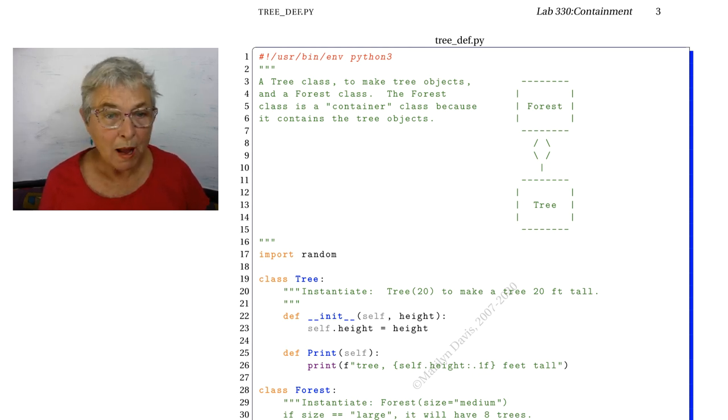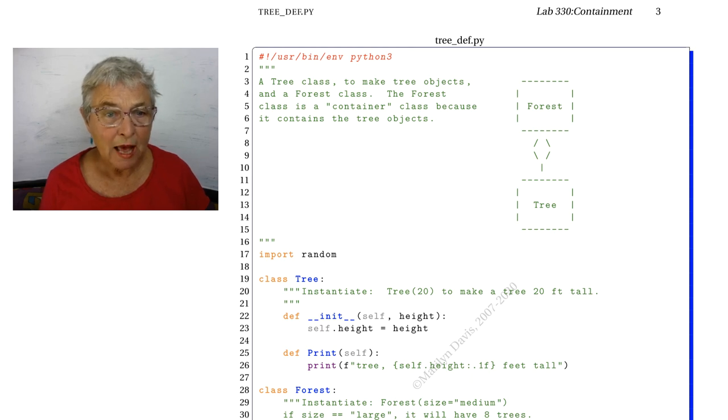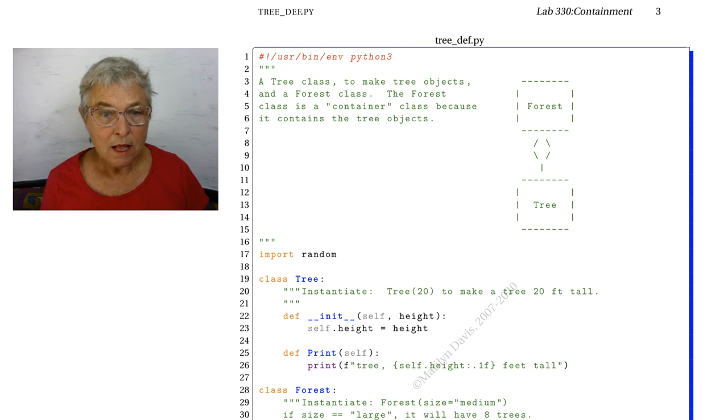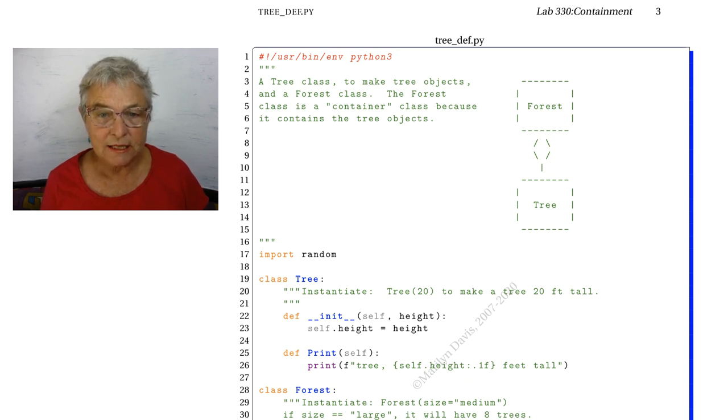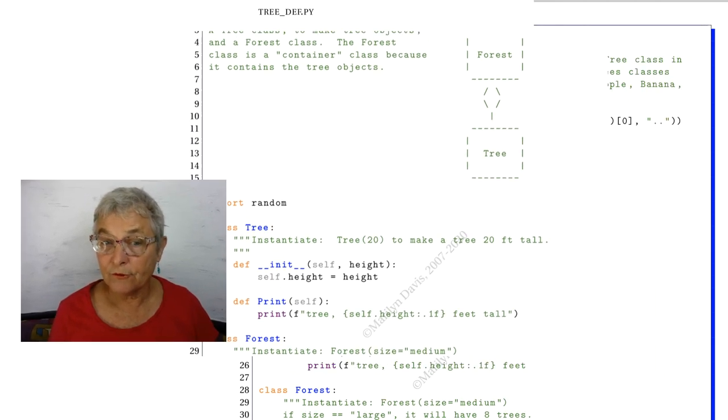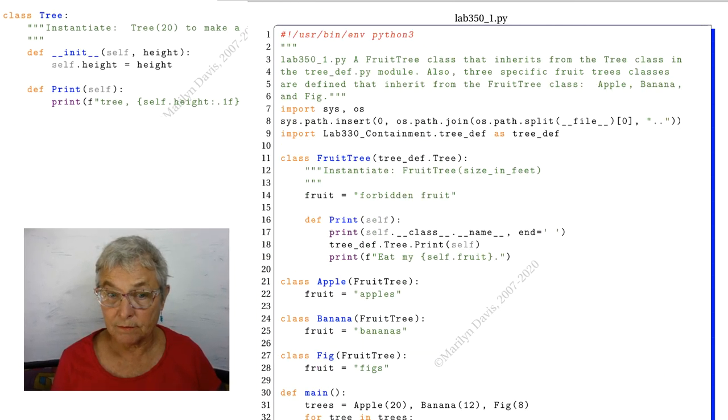We remind ourselves that our tree def has in it a magic initializer and a print. That magic initializer just takes in the height of the tree, so we will be inheriting from this.